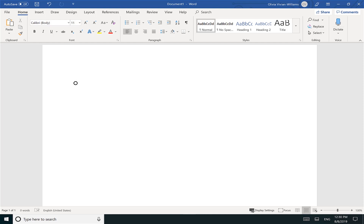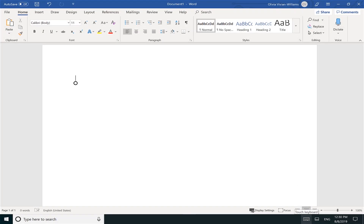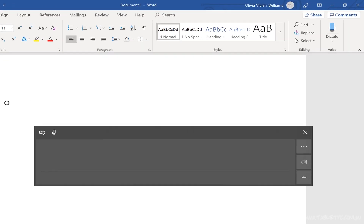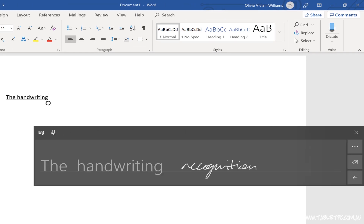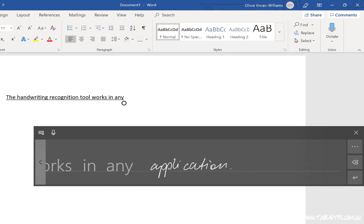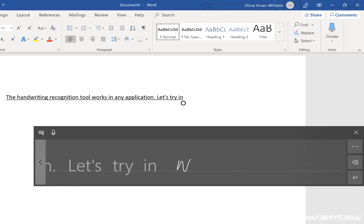So if you've got a Surface Pro with a pen, you want to take that pen out and click on the keyboard icon on your taskbar with your pen to launch the handwriting recognition panel. This handwriting recognition tool will work in any application, but we'll use Word as an example to type into.